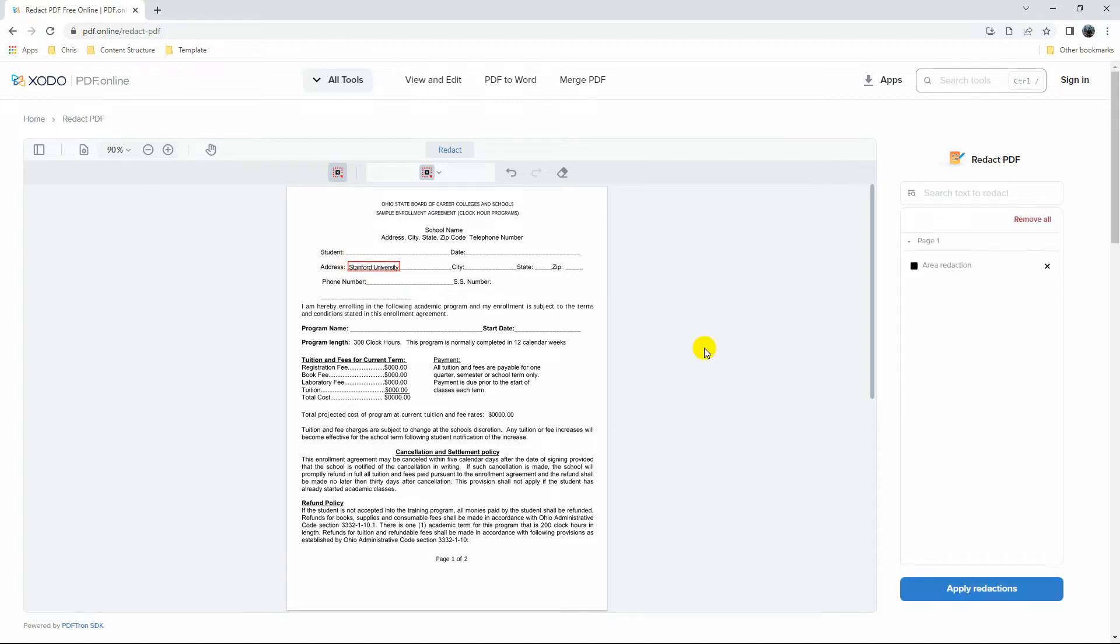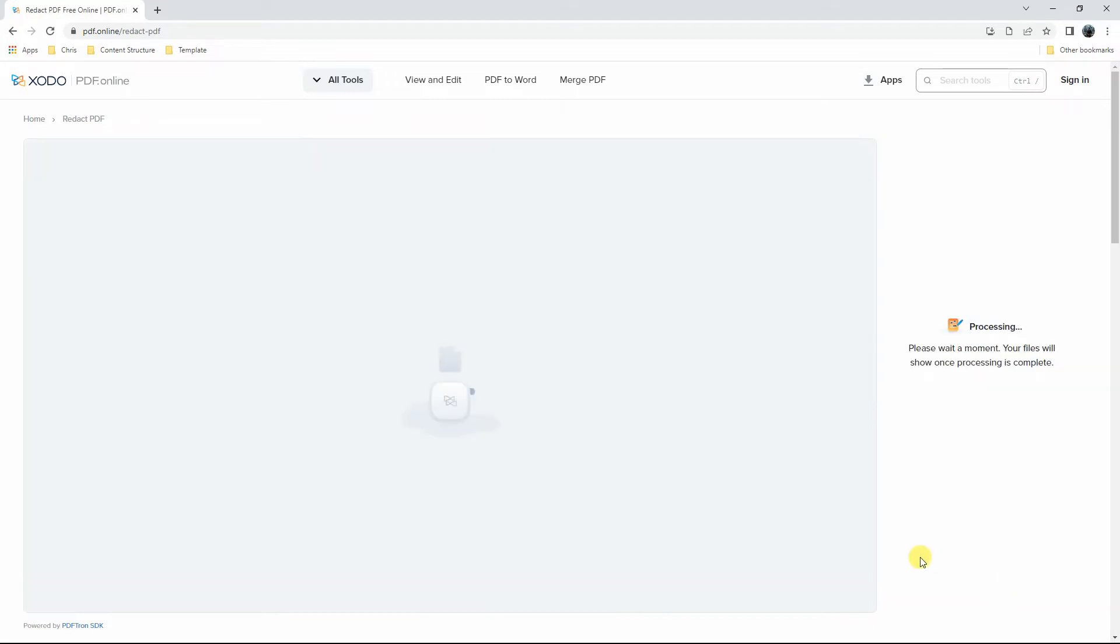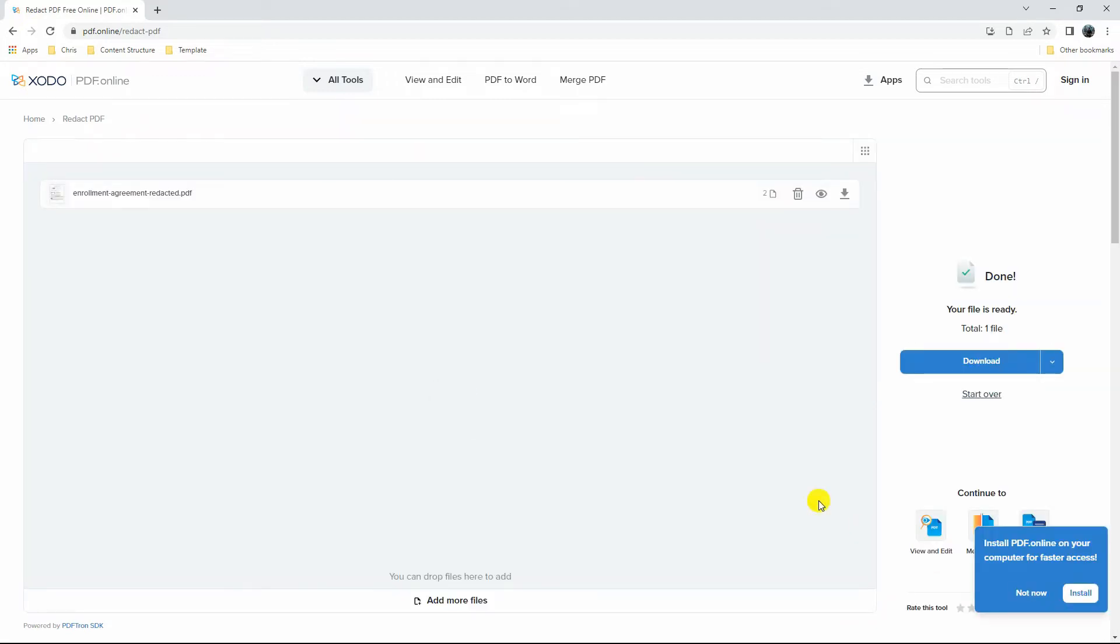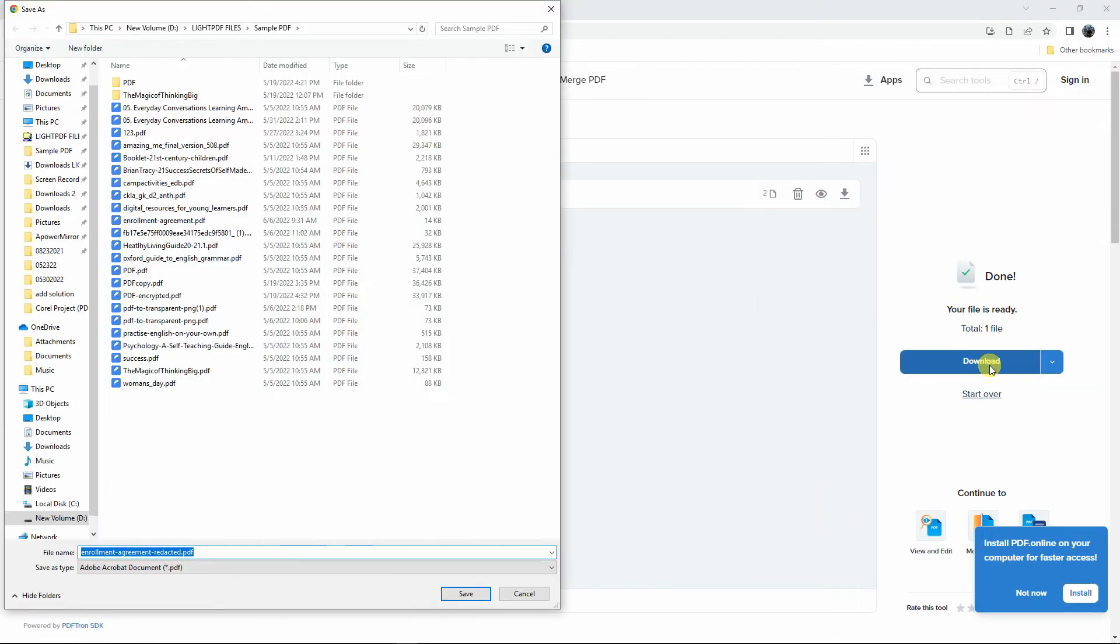After that, click the Apply Redactions button to start the process. To save it on your PC, click the Download button.